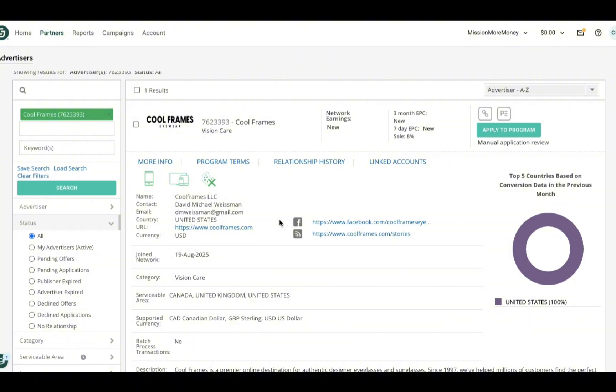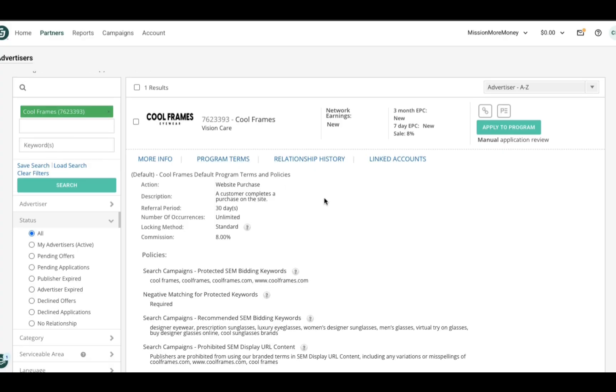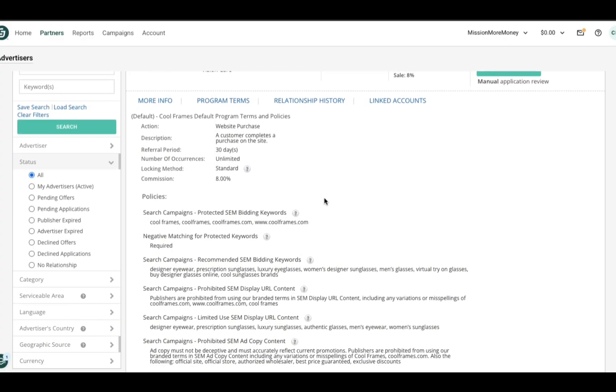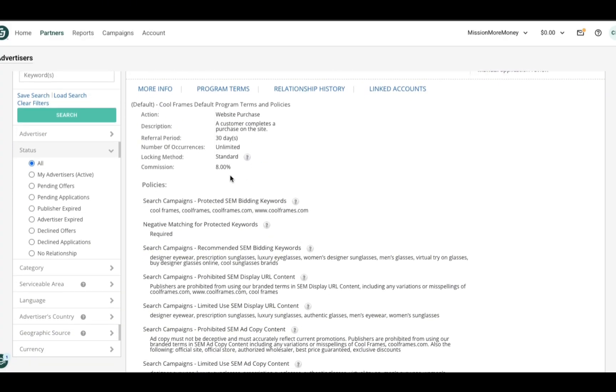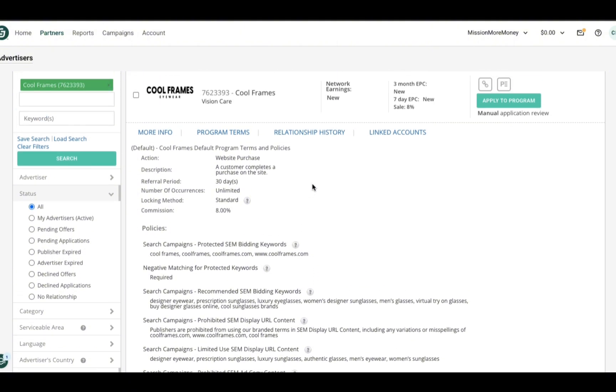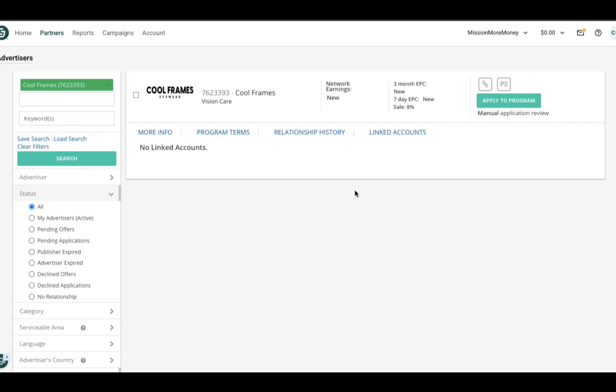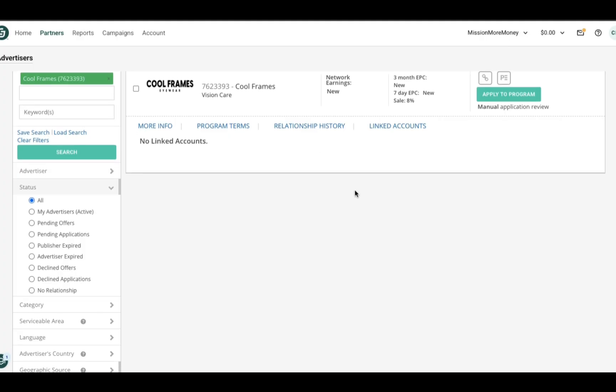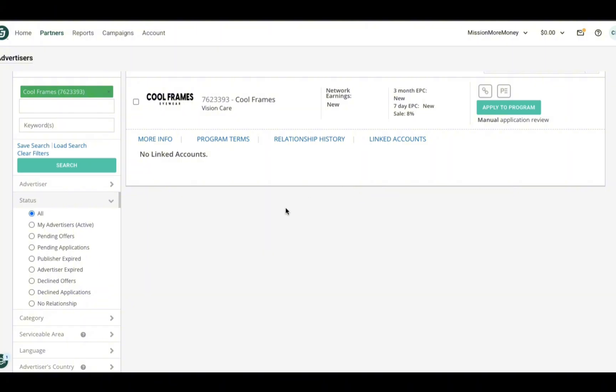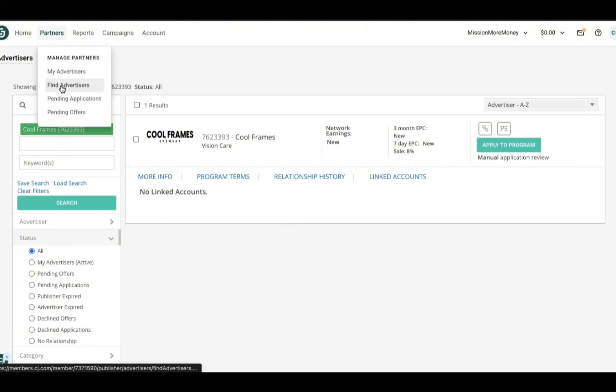I'm going to go ahead and select Cool Frames advertiser so that we can see what the profiles generally look like. Under more info, you get a general summary of the advertiser. Then under program terms, this section is really important because it lays out the commission rate, the cookie duration, and any special rules or restrictions. Always read this carefully so you know exactly how and when you'll get paid. Then with relationship history, this is if you have applied before or worked with this advertiser in the past. That information will show up here, which of course is why nothing is populating for me. Lastly, the linked account section: this is where some advertisers run programs in multiple regions or with related brands, and this section connects those accounts so you can apply more easily.